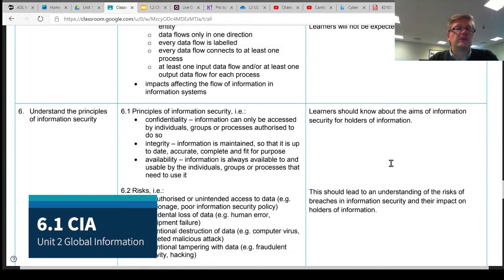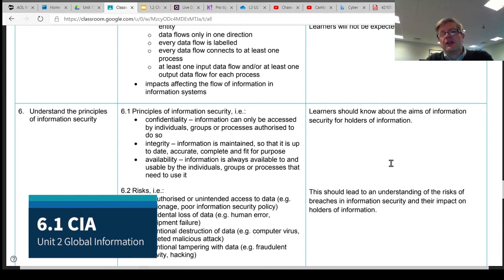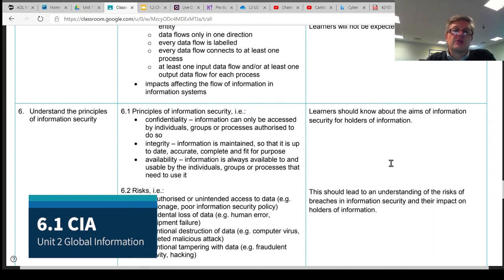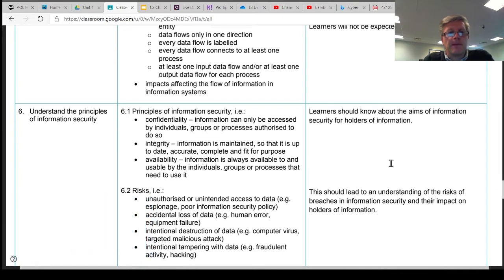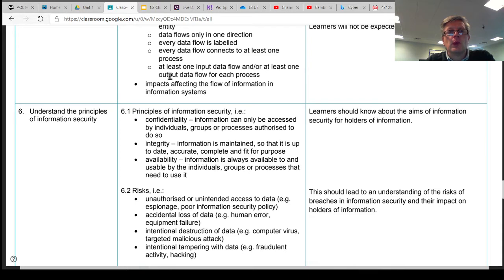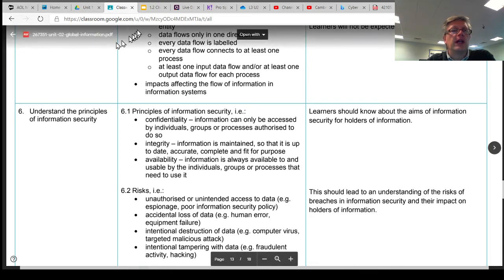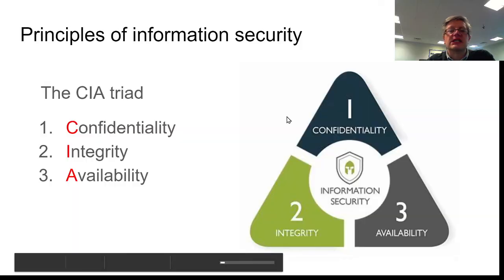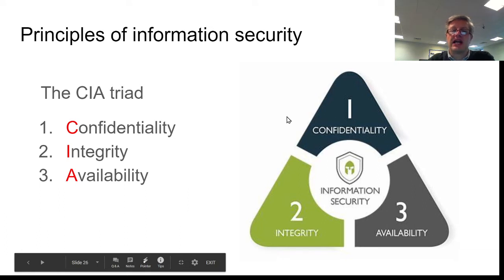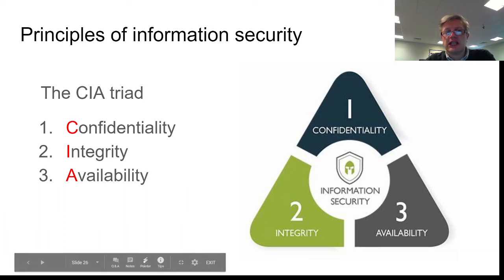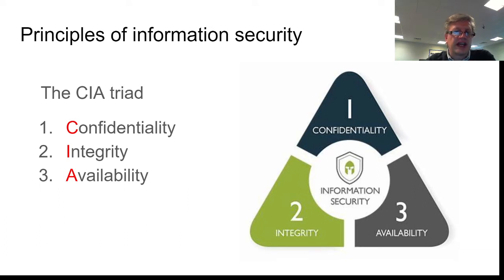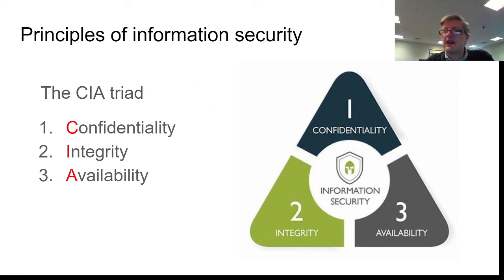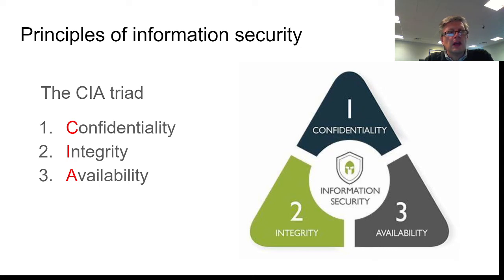Learning Objective 6 is about the principles of information security. 6.1 is specifically about three topics which, when combined together, are known as the CIA triad. And this stands for confidentiality, integrity, and availability of the information. So if you think about it, is the information that we have on our systems confidential?